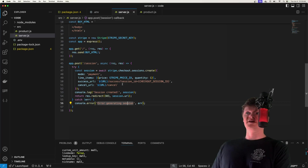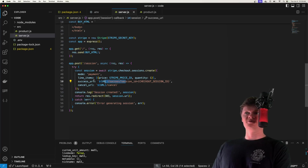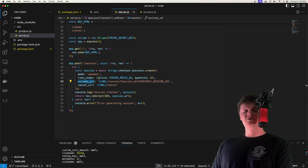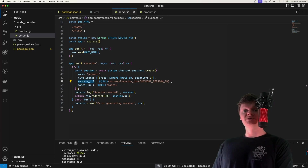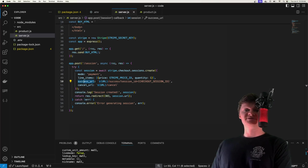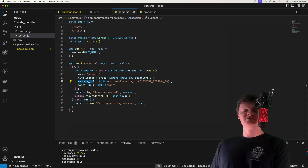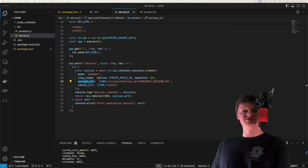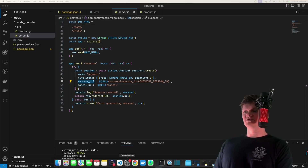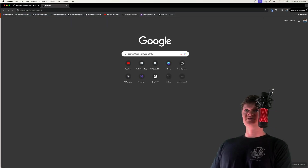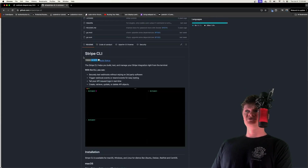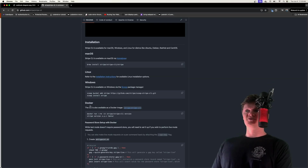Like most things with Stripe, we can create a webhook programmatically with the API or the dashboard. However, for testing webhooks locally we need to use the Stripe CLI. The Stripe CLI helps us build and test a Stripe integration locally from the terminal, including securely testing webhooks. It can be installed by following directions on a link I'll post in the description — scroll down to installation for your operating system. After installation, check it's installed with 'stripe -v' — I'm using version 1.19.5.